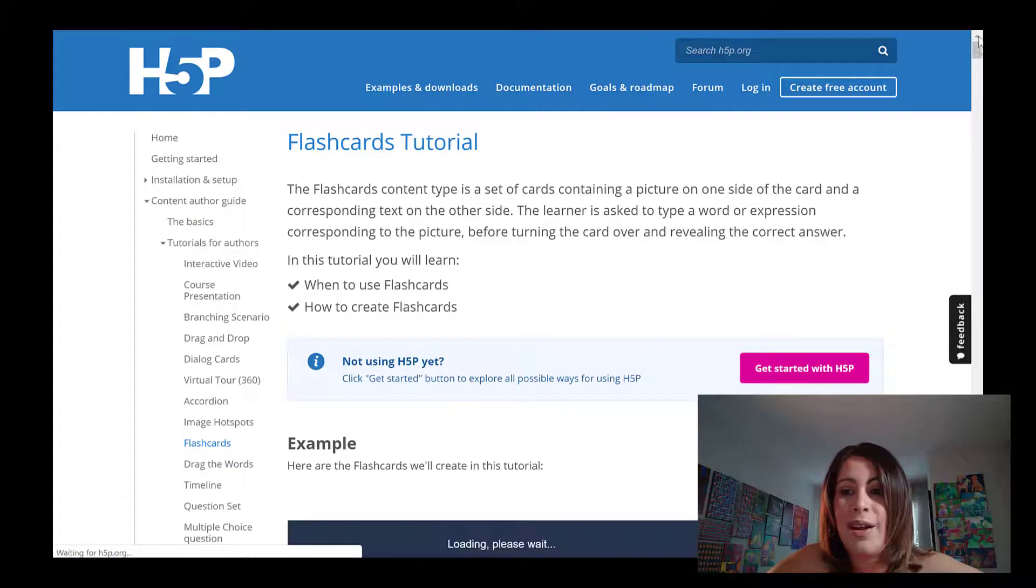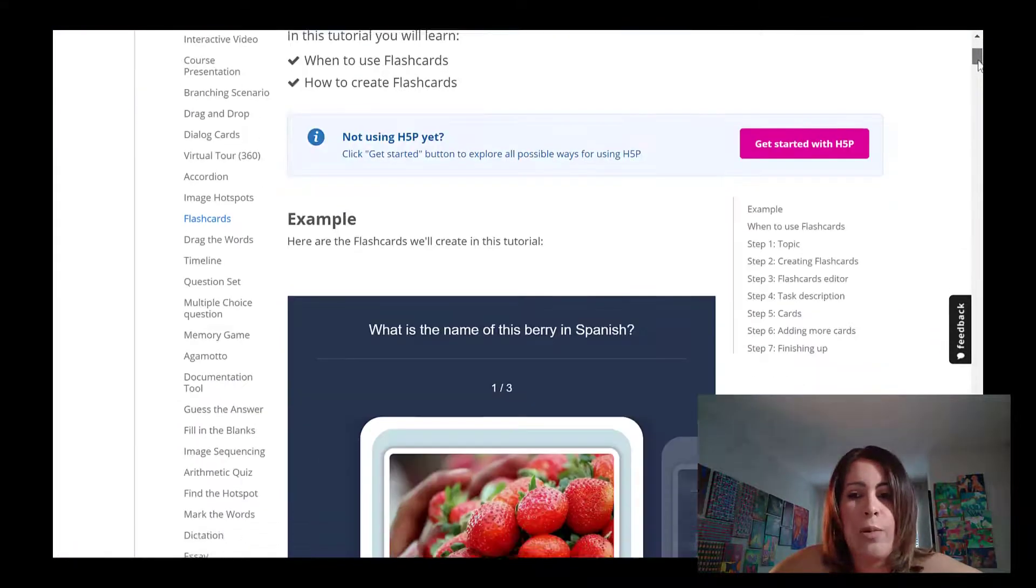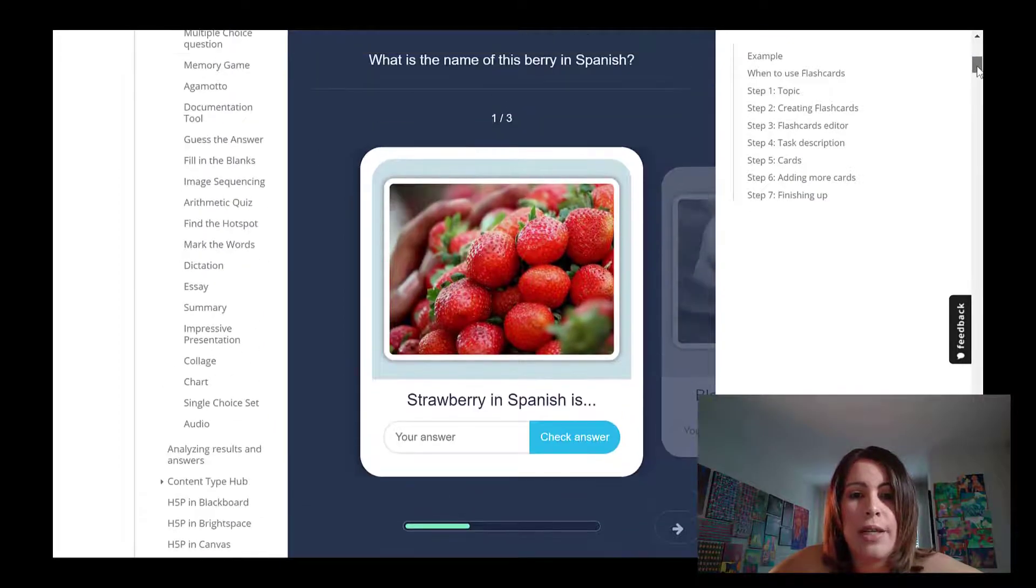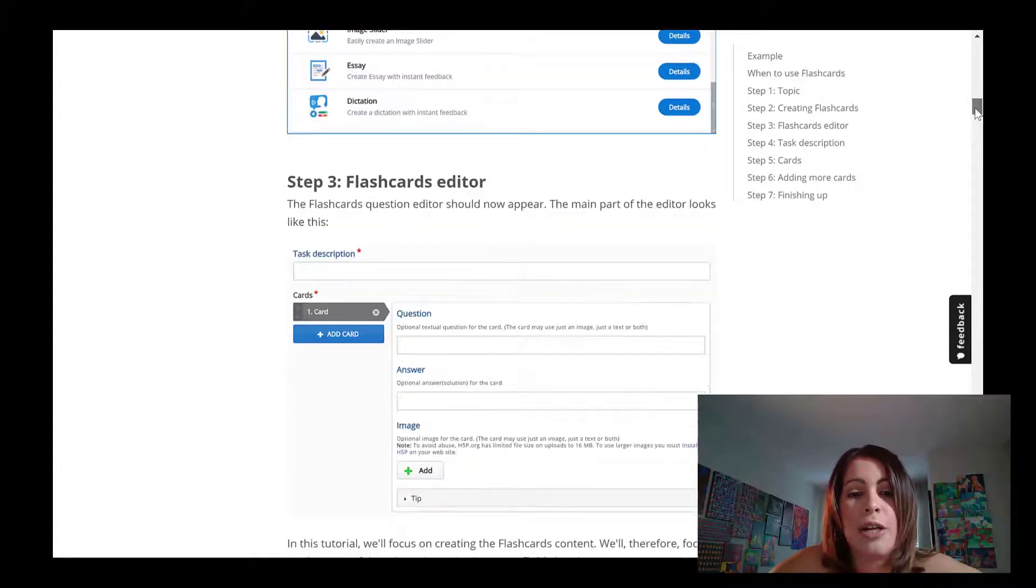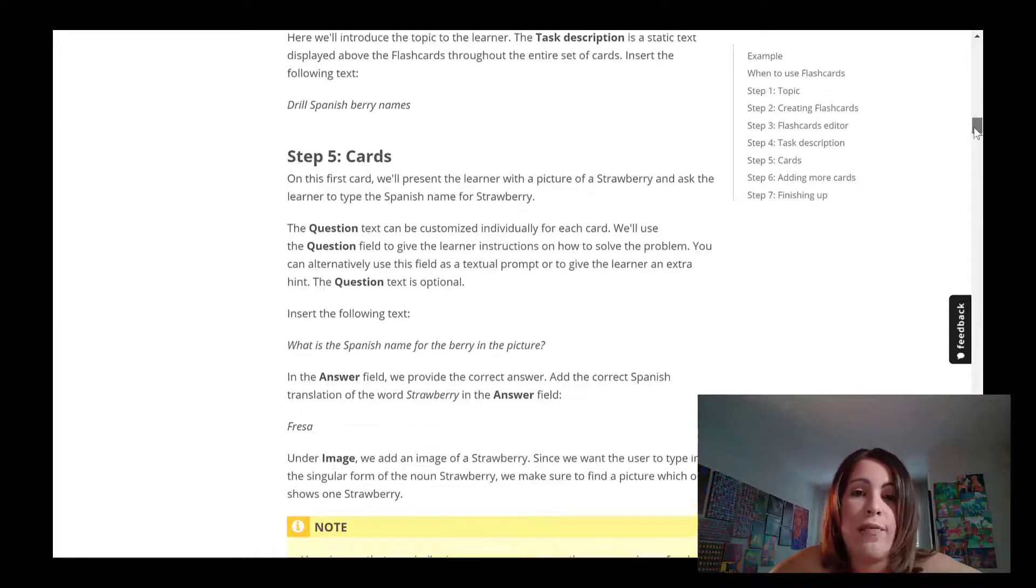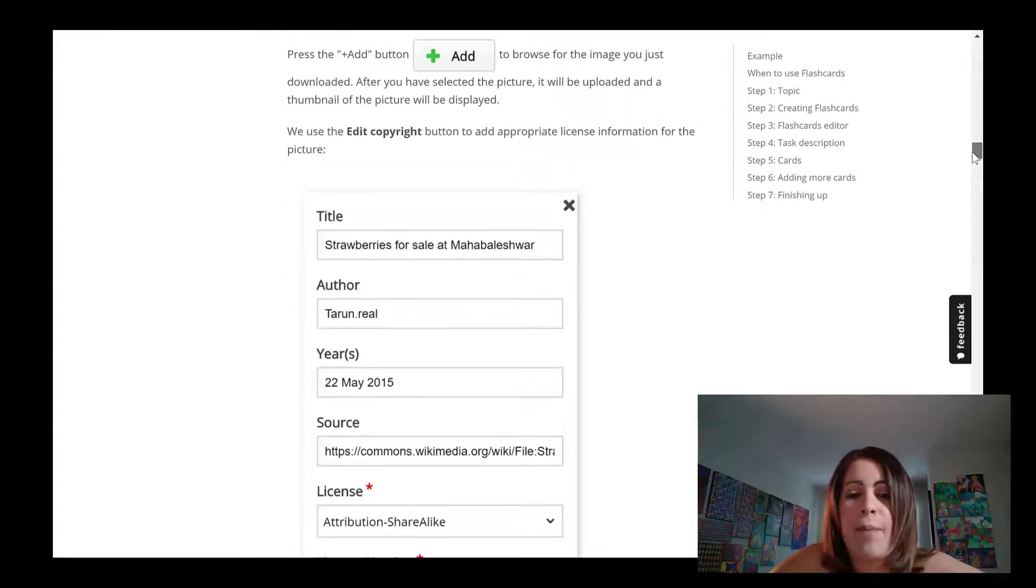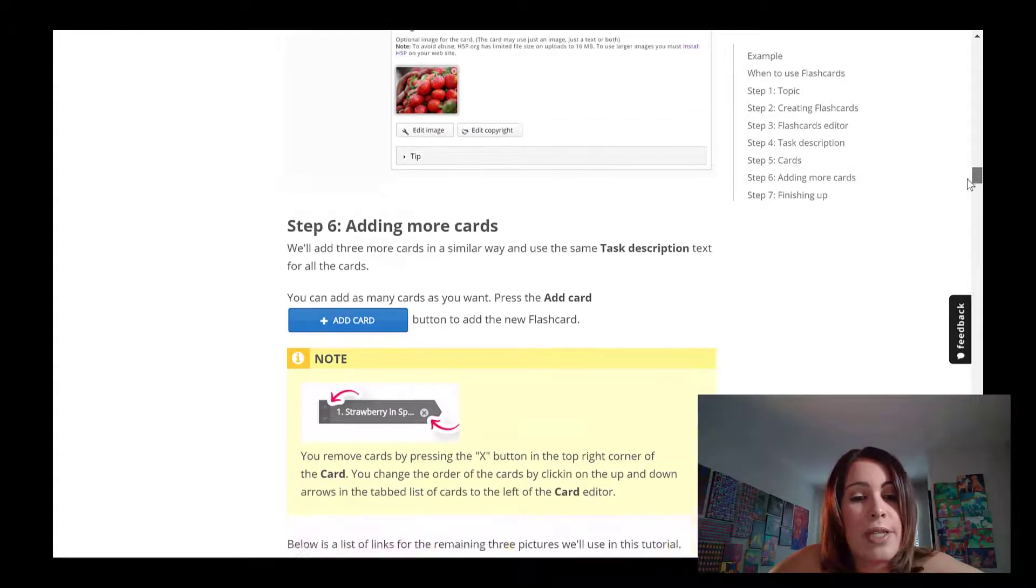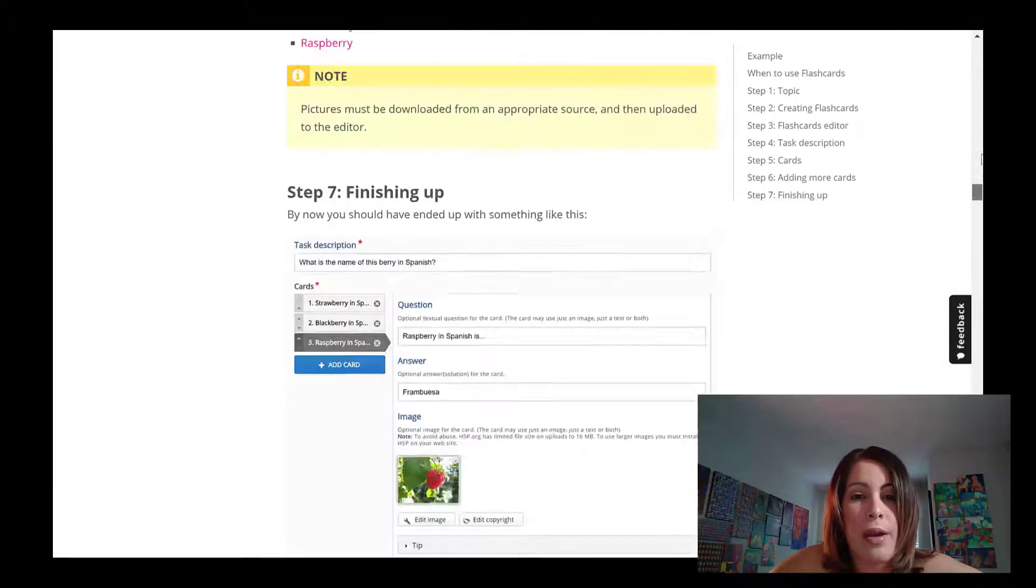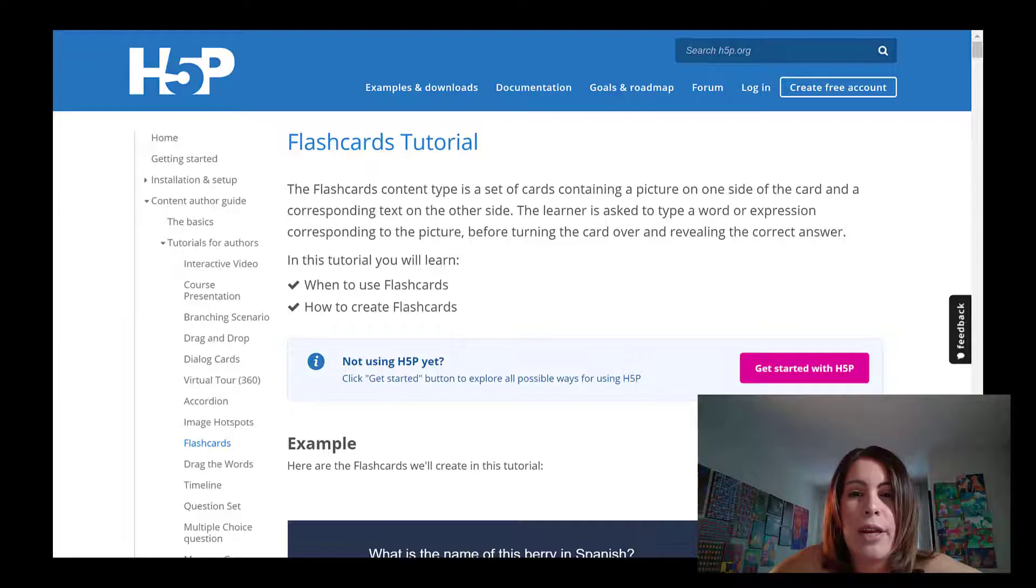So here's the H5P tutorial. It just took me to a brand new tab and it gives me a few examples of some flashcards. And it shows me step by step how to create those flashcards from scratch. So this is really helpful in the event that I forget something, I forget a particular step, or maybe I want my flashcards to be a little bit more sophisticated. It shows me how to edit those flashcards even further, but I think I know what I have in mind. And I'm just going to go and jump right to it.